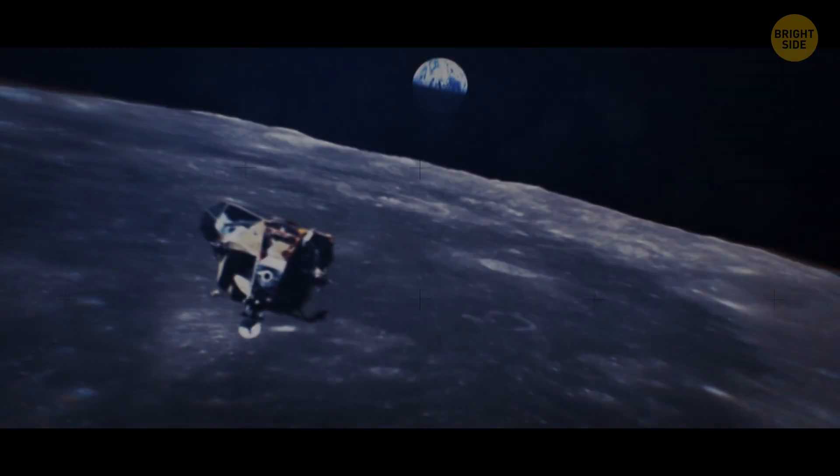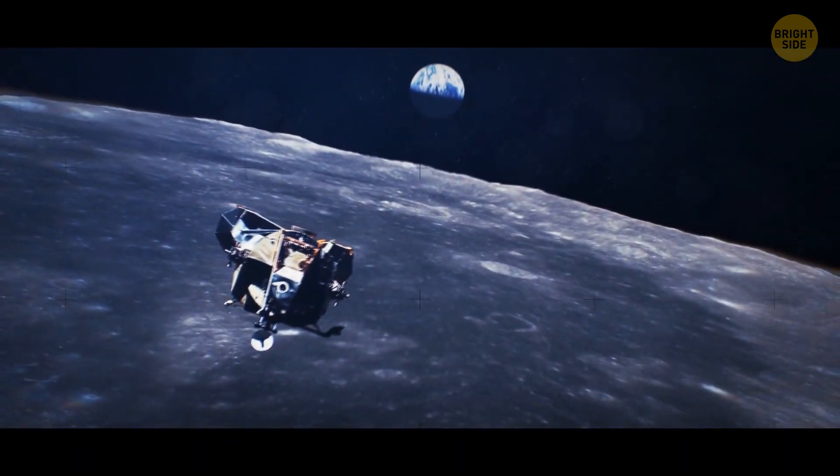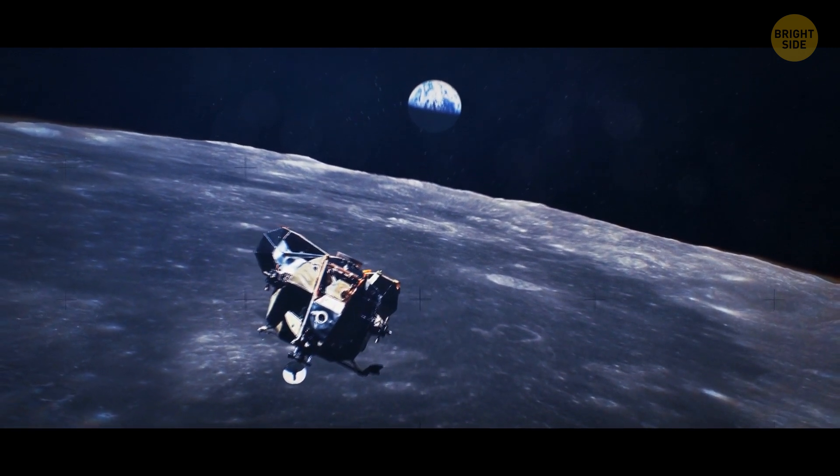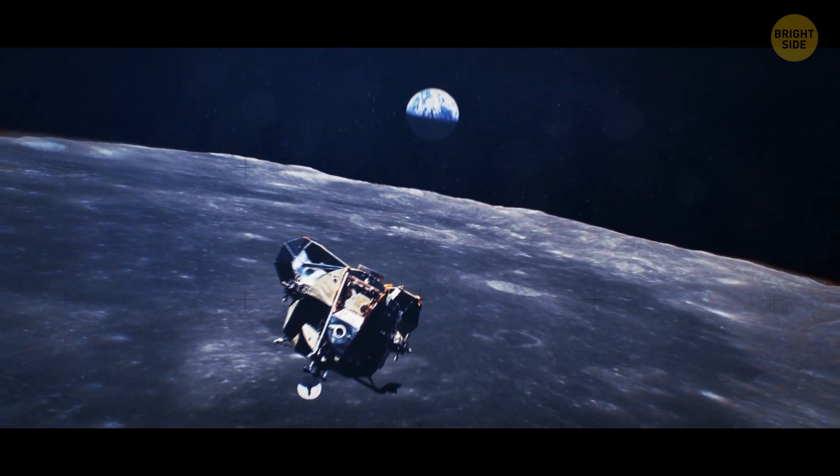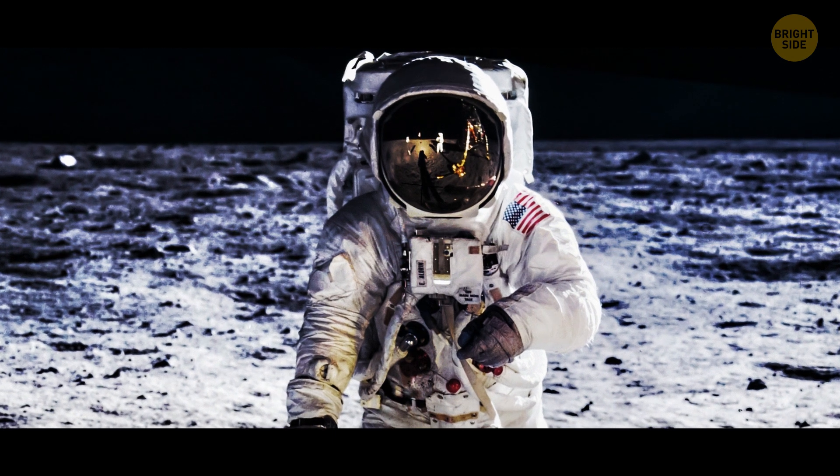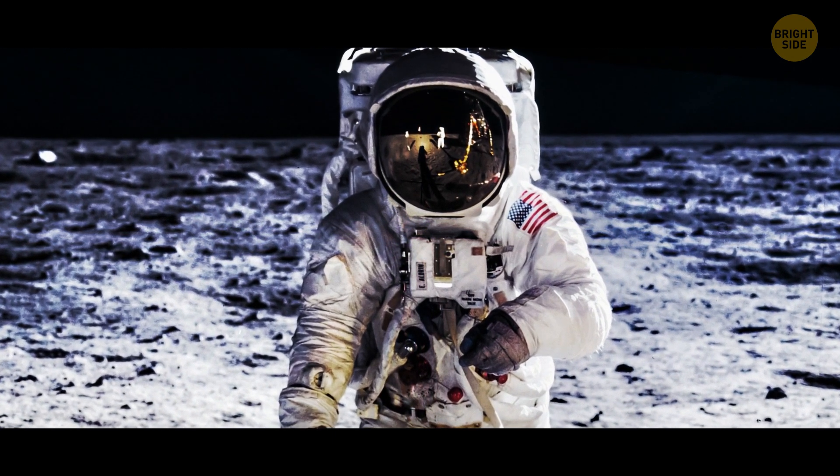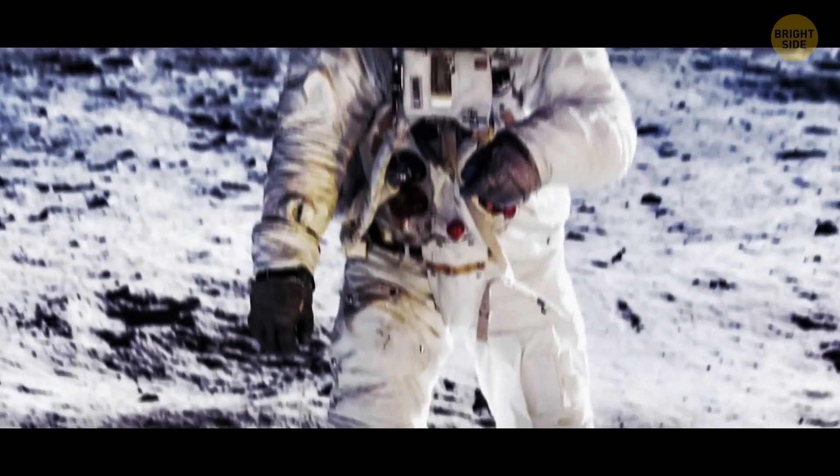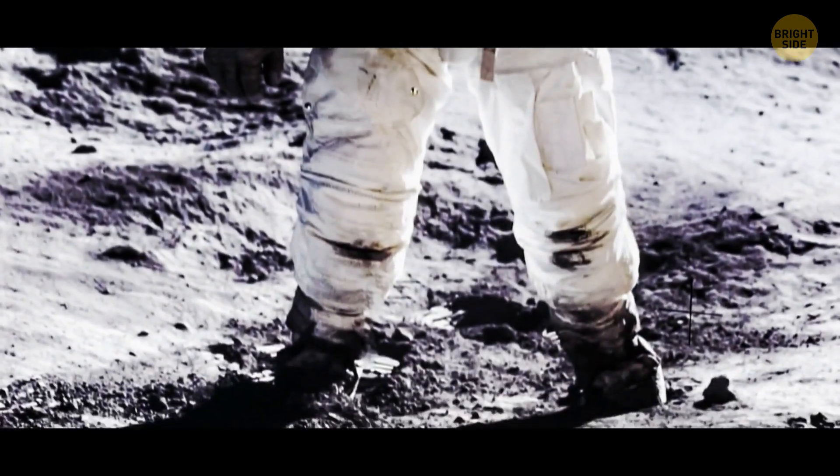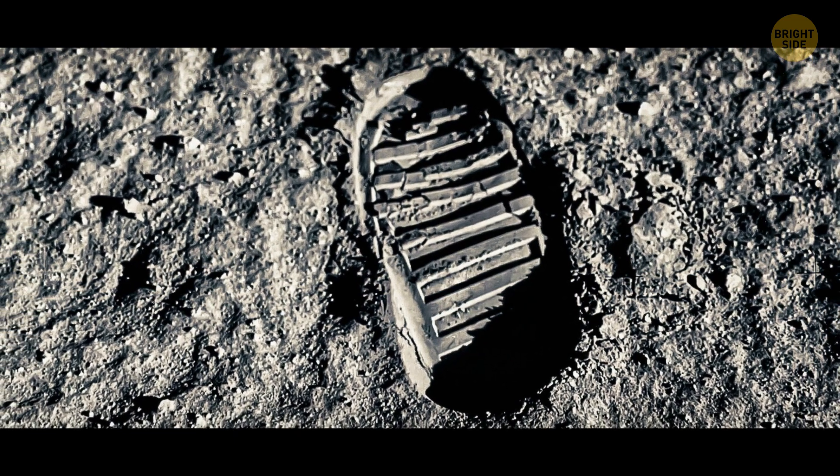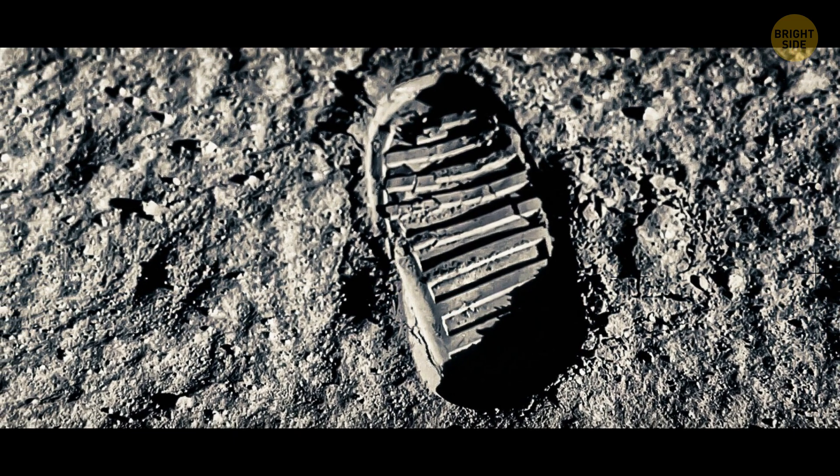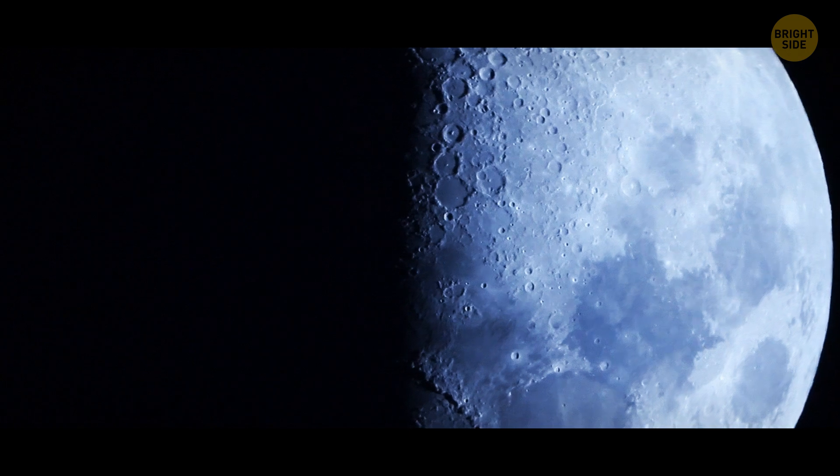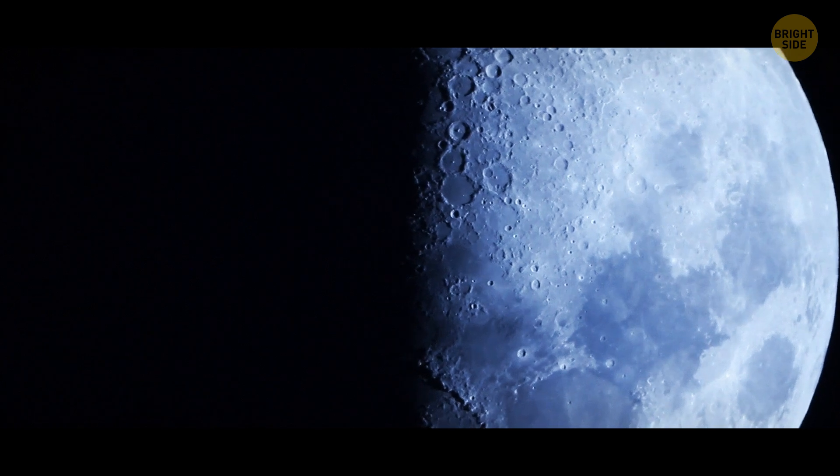One myth that turned out to be untrue is that people have never actually been on the Moon. This is the original spacesuit of the first astronauts who were there. Look at the sole of the shoe. Some people claim there's no way they could have left footprints like this there. Actually, they could.